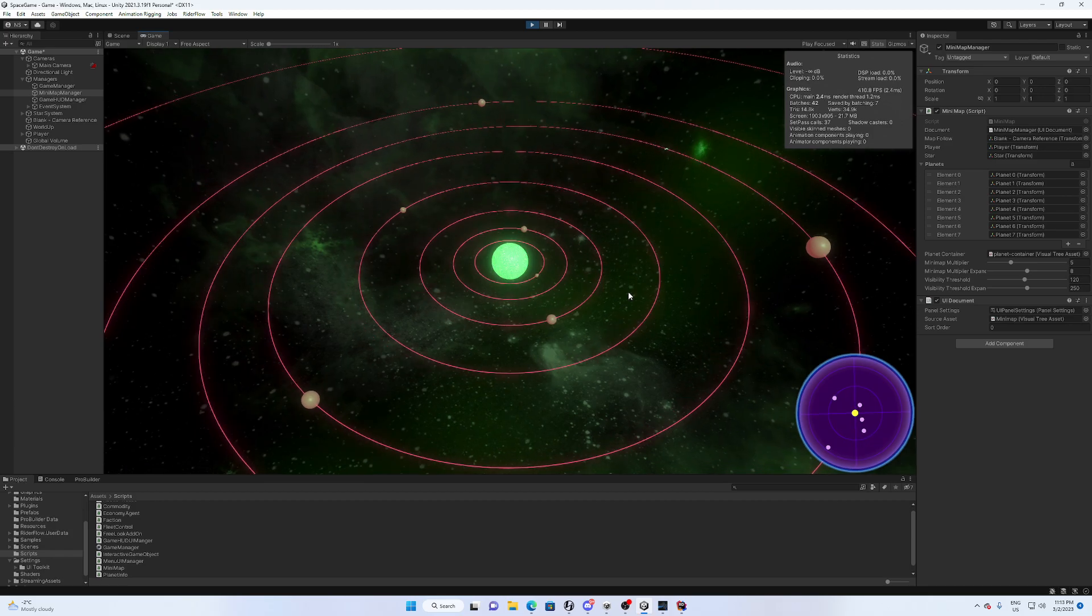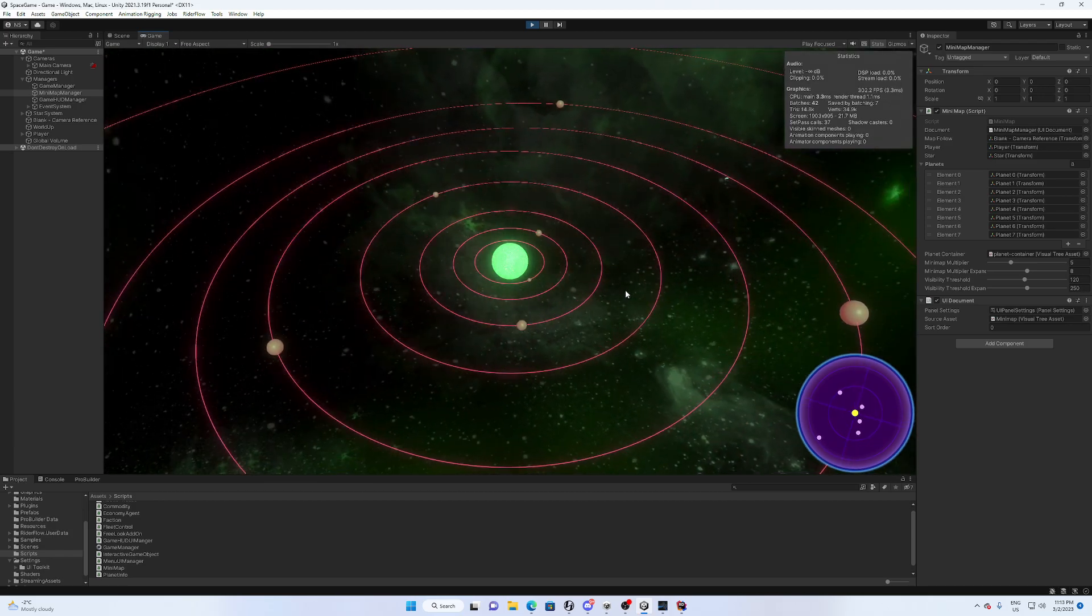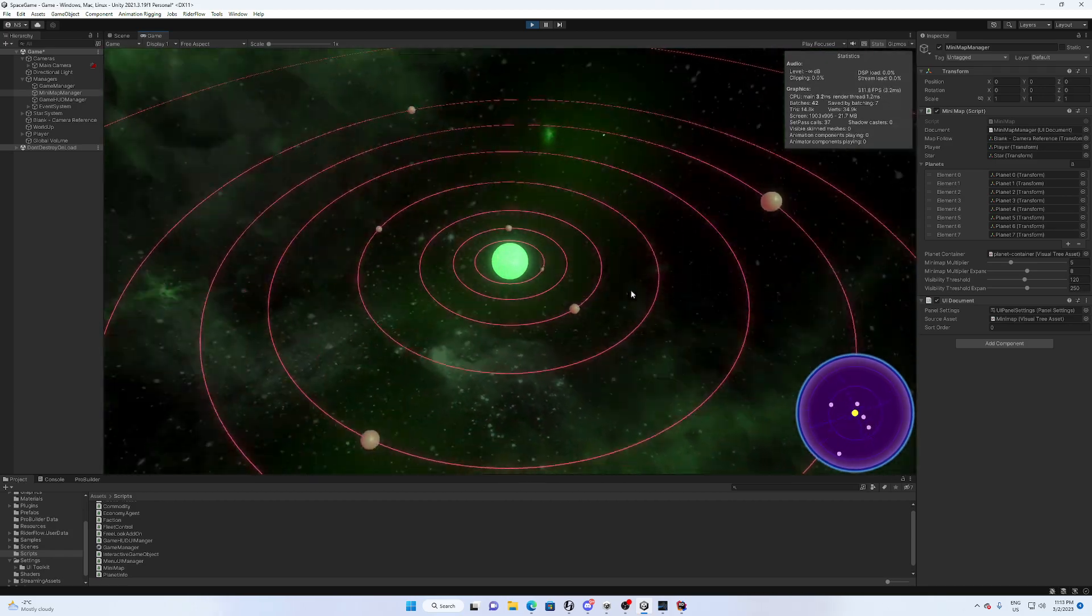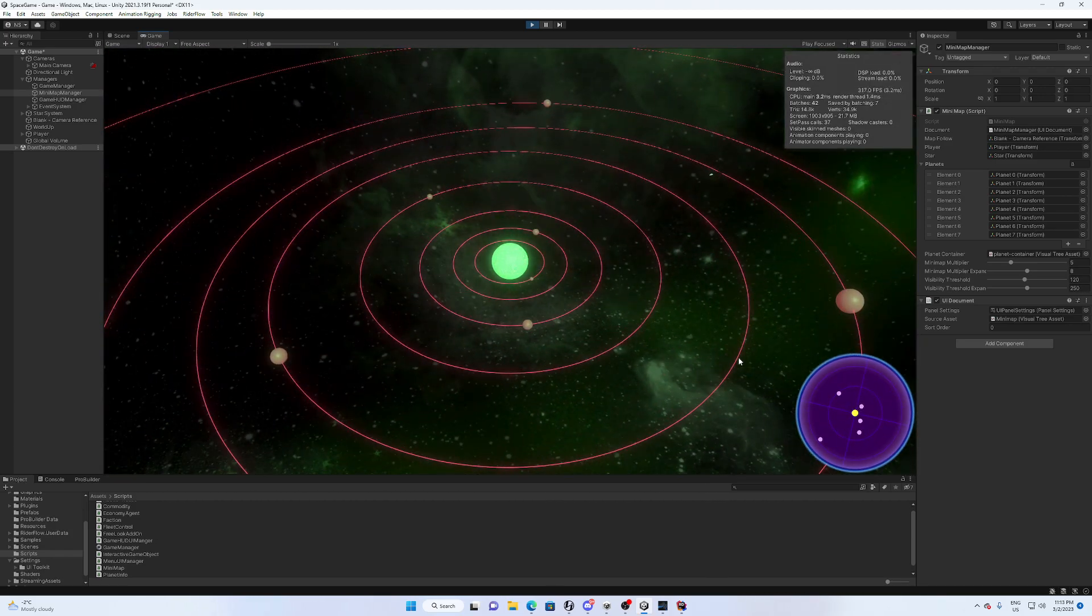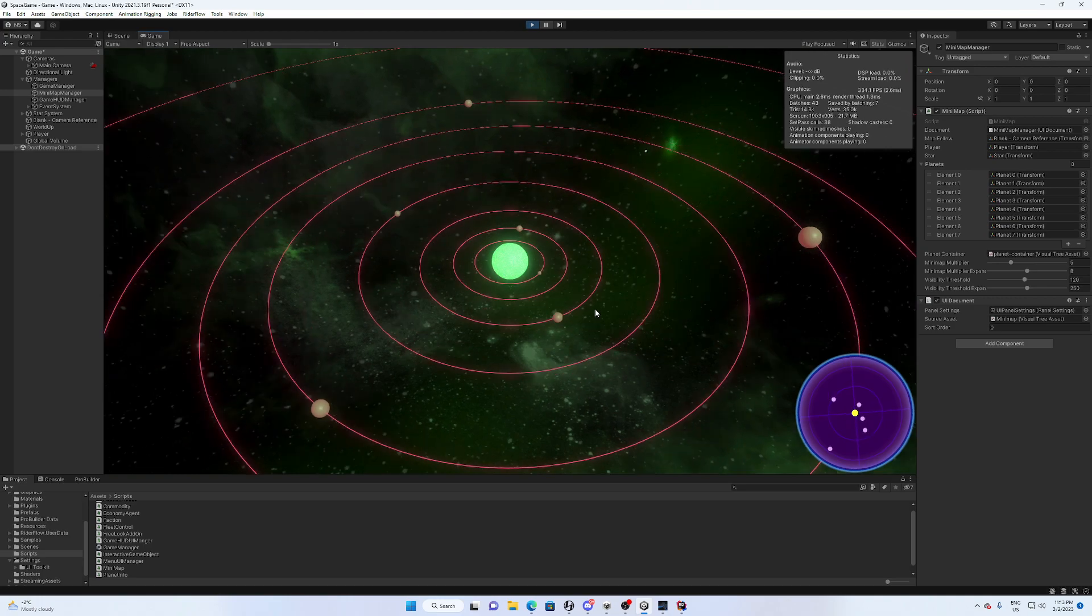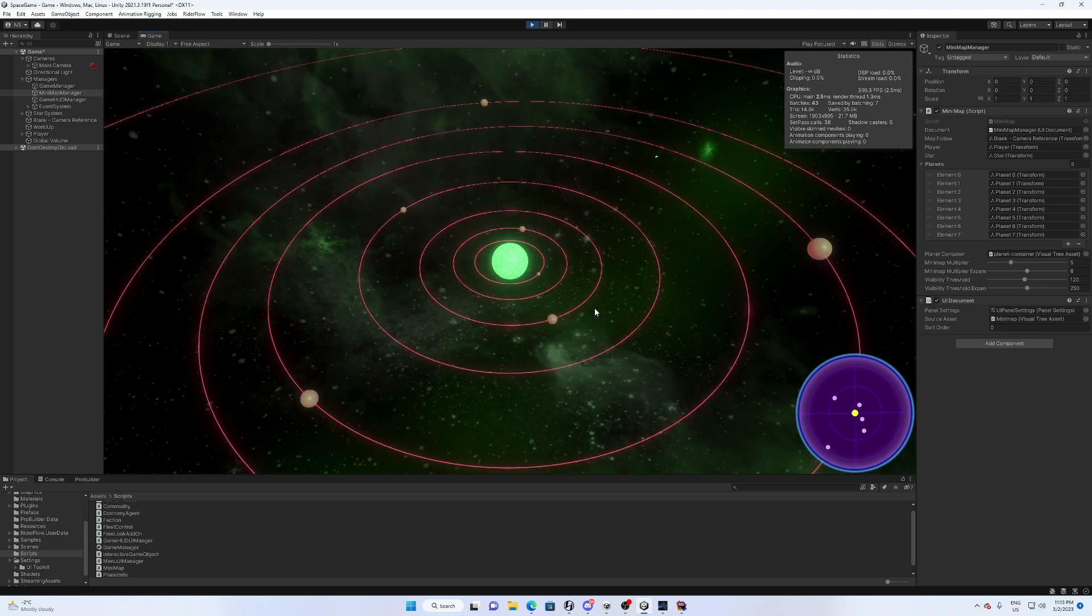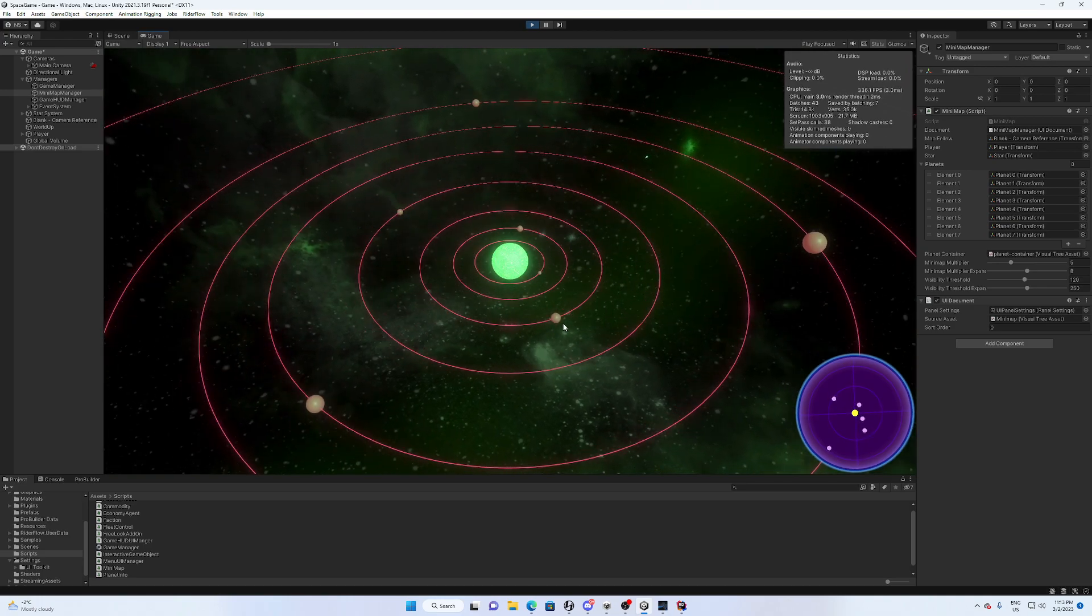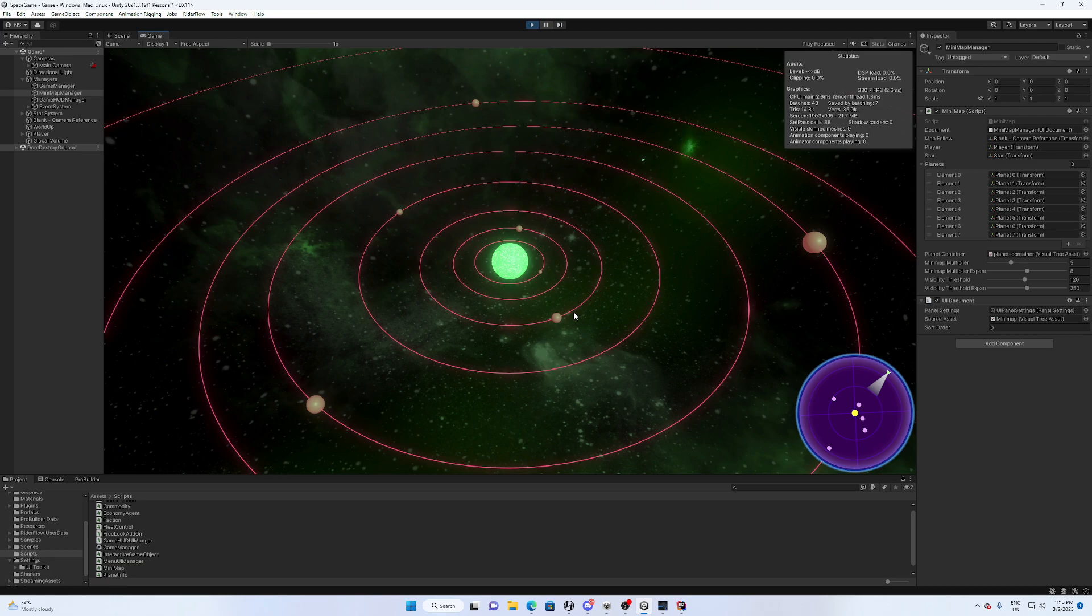All right, so we are in the project running it now and we can see we have a functioning mini map that displays the elements in our game world. And we even see here a ship that just showed up on the mini map.